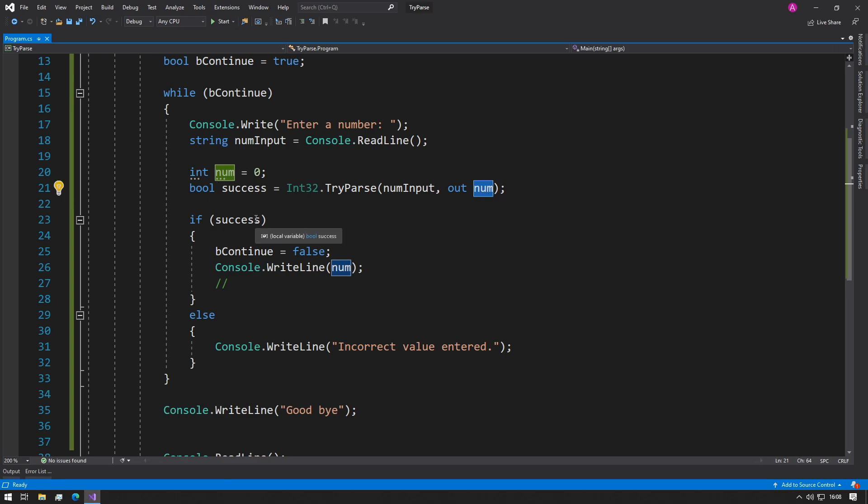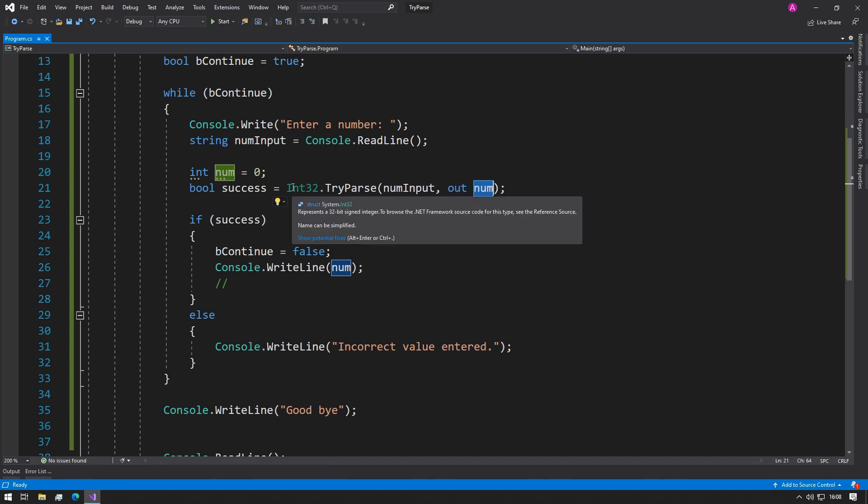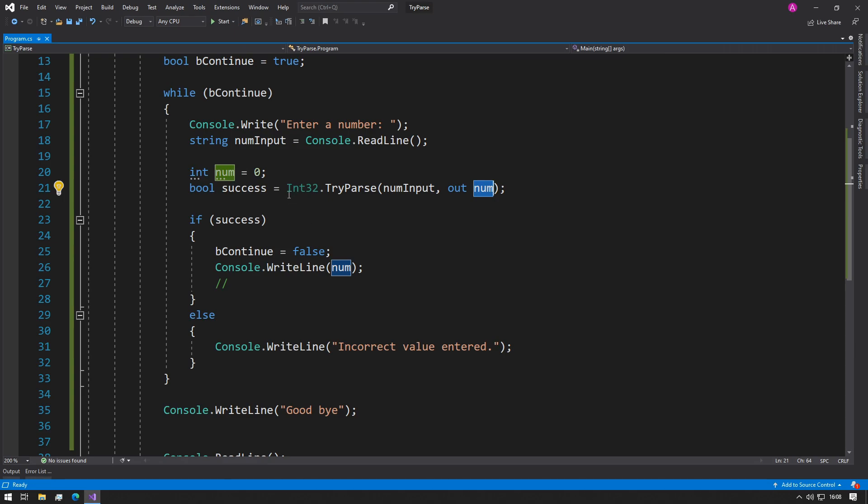This is perfect for our program because even if they type in something that's not an integer, then our program will not crash. If you wanted this code to look a little bit tidier, then indeed you can copy this code straight into the if statement and you don't need to have the boolean variable defined.